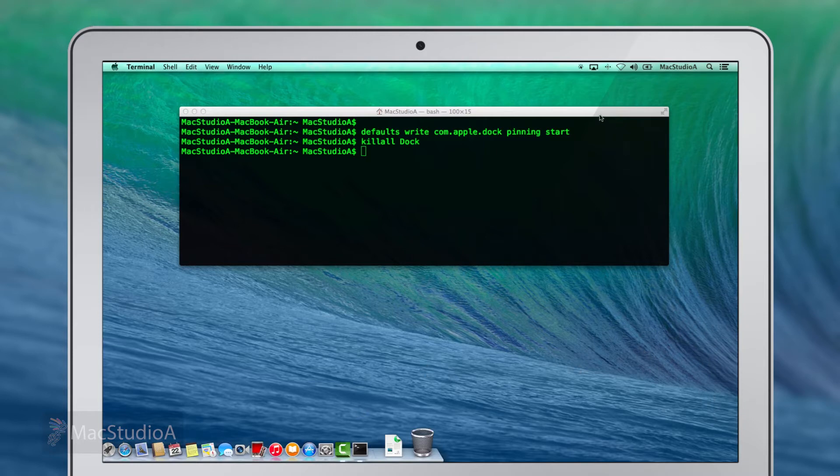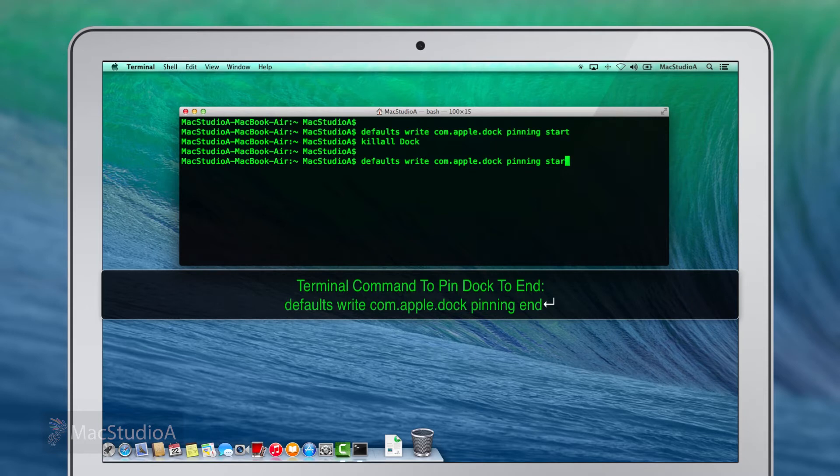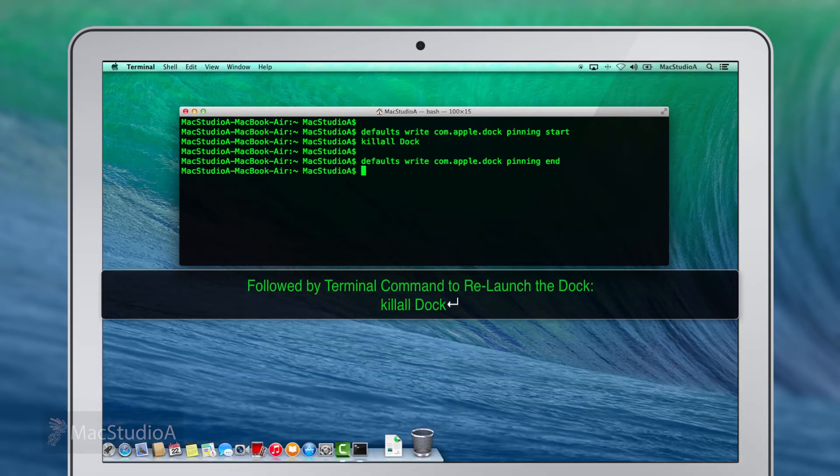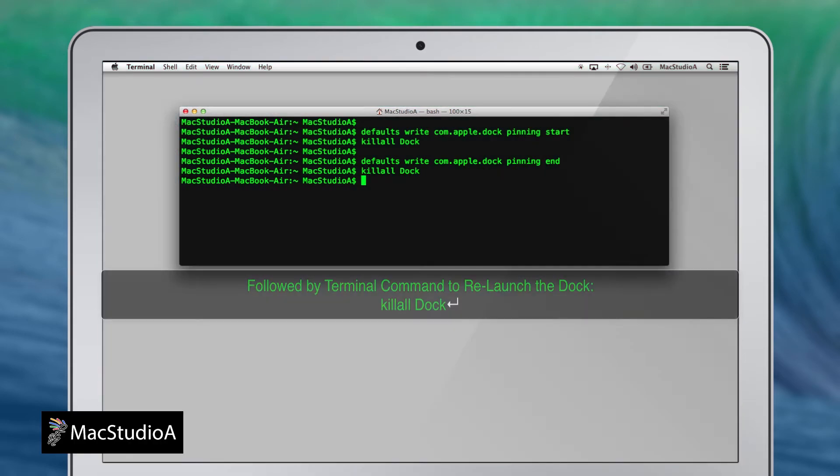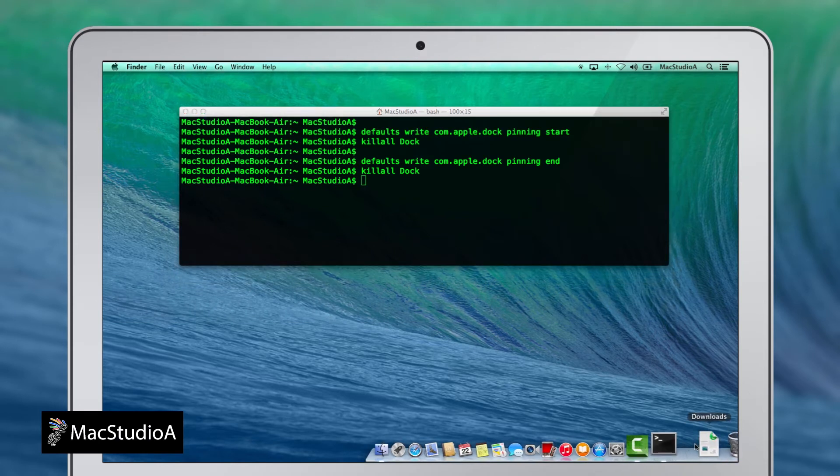Alternatively, to pin the dock to the end of the screen, simply enter the same command shown earlier, but this time replace 'start' with 'end' on the command line, as shown.